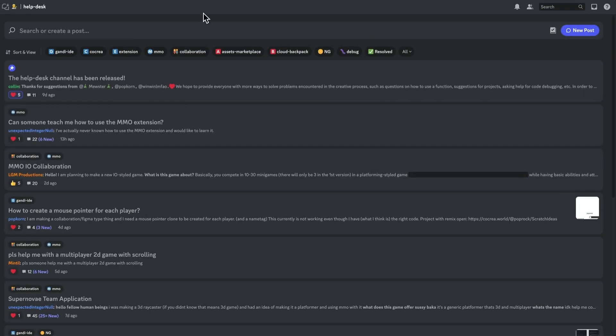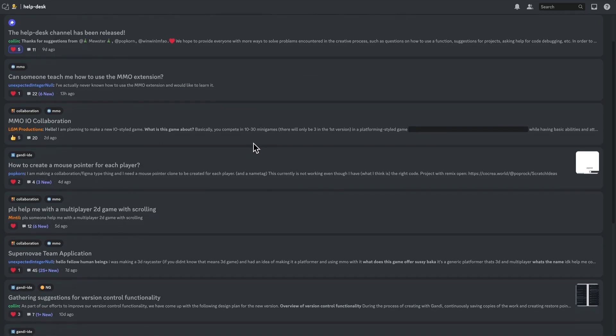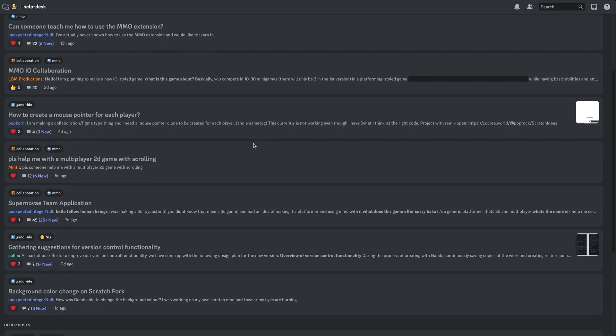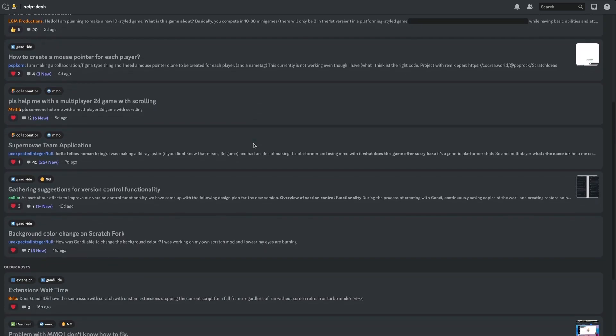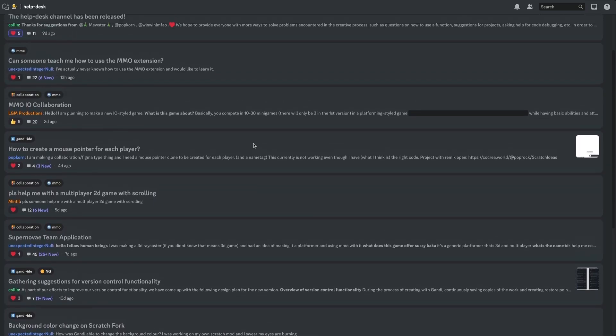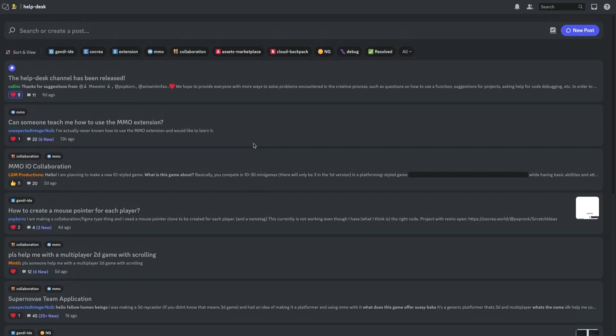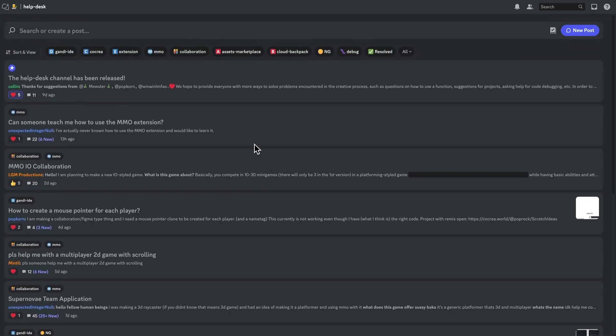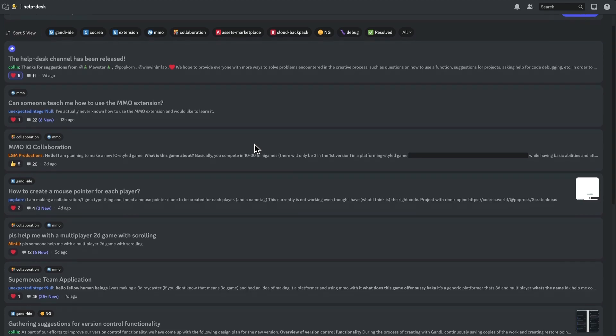If you have any questions about creating games in Scratch or GANDI IDE, join our Discord server. We have a help channel. You can post your questions. Someone will help you. The link is in the description.